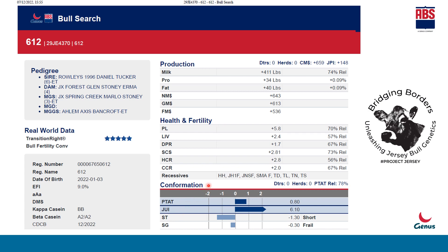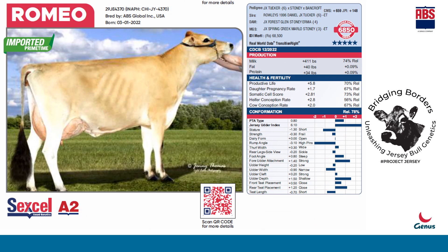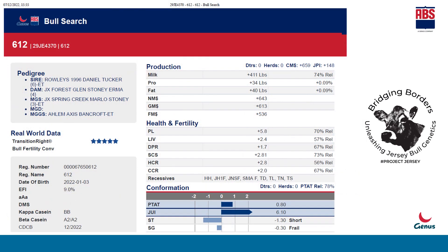On the right side you can see production, health, fertility, and conformation information. In the production section, you can see milk and fat values. Similar information is captured in the ABS sire directory, where additionally a photo of a closely related female animal of the Romeo bull is provided. The sire directory shows the bull name, number, and date of birth. The semen of this bull is available, along with an A2 logo, and scanning provides additional information.